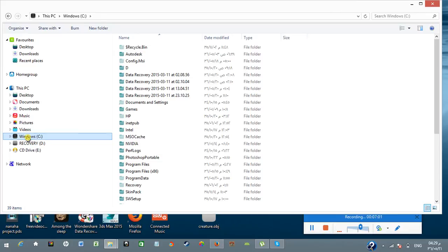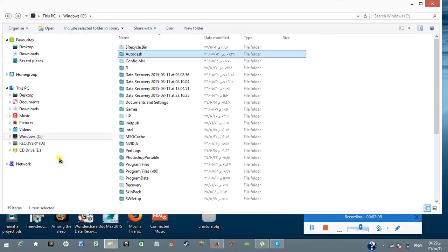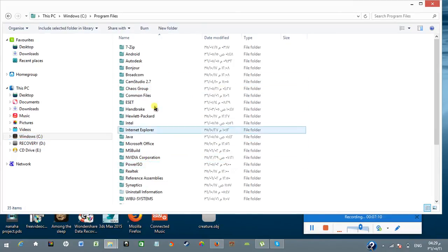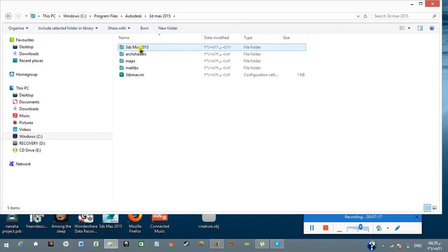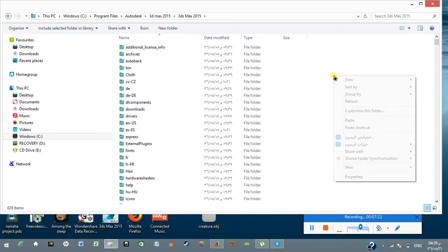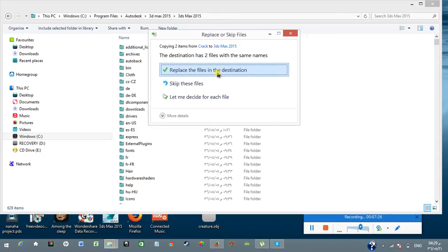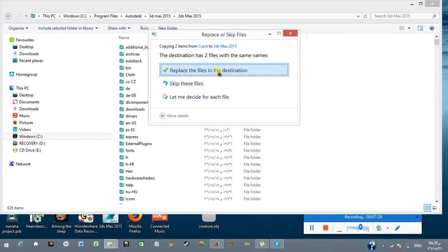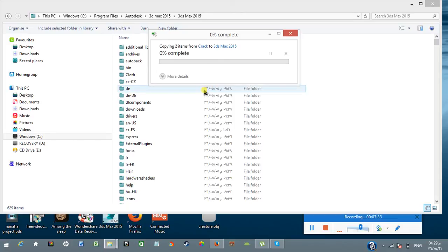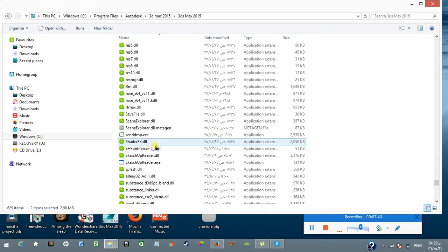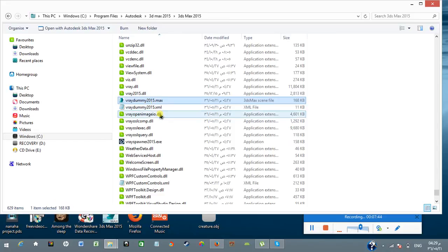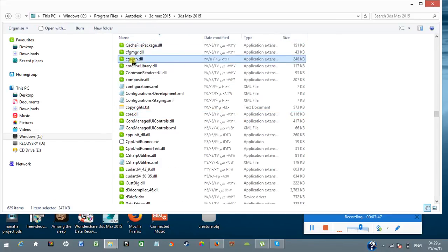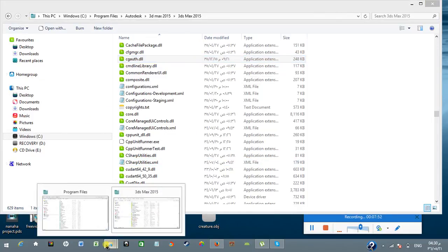This version of V-Ray that I'm giving you works on 3D Max 2015, 64-bit version of Windows. I go to C Program Files, Autodesk, and 3D Max 2015. I have to open it. Here I need to paste the two files to replace the files in the destination. Yes, replace it, do this for all current items, continue. These files have been successfully copied: vray2015 and cgauth.dll.